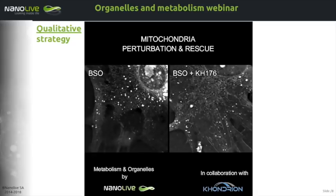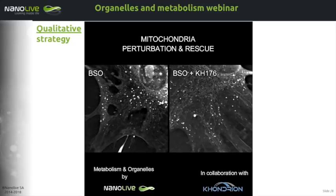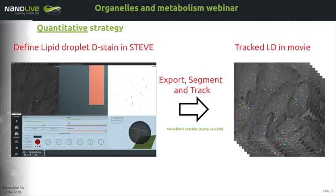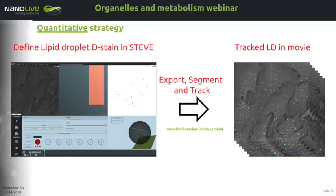We would like to show you the example of the detection, segmentation, and tracking of lipid droplets present in the movie we have used as an example since the beginning of this webinar. Once the time-lapse experiment has been done, it is extremely easy to define a digital stain for lipid droplets that will be applied on every time point of the movie. This happens within Steve, the software that controls the microscope — and if you buy a microscope, our teams will definitely show you how to do that. That is exactly where the quality of the future segmentation will be defined. The digital stain at each time point is then exported and fed to our new Nanolive tracker, which can segment and track such objects to keep their identity over time.